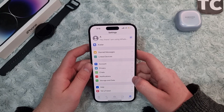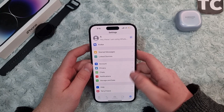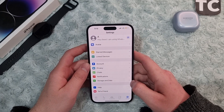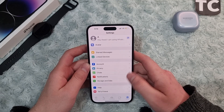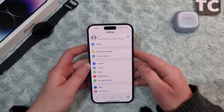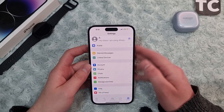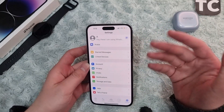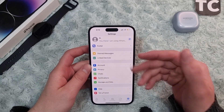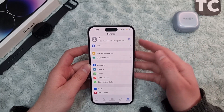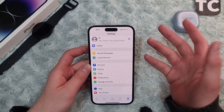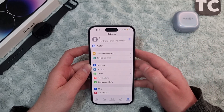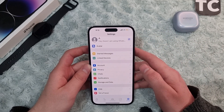Hi everyone, and welcome to Tech Terms' YouTube channel. In this video, I'll show you how to fix the download failed issue in WhatsApp on any iPhone. It can work on iPhone 14, 13, 12, 11, or any other iPhone. If you face the issue that you cannot download the photos, videos, or audios you've received on a WhatsApp chat, no worries.